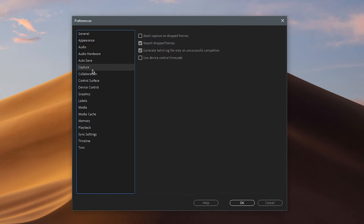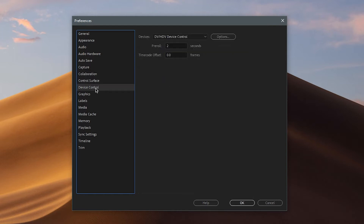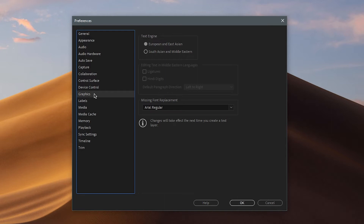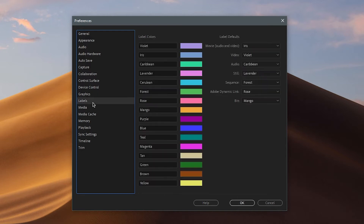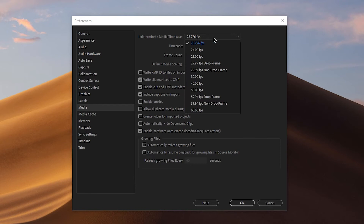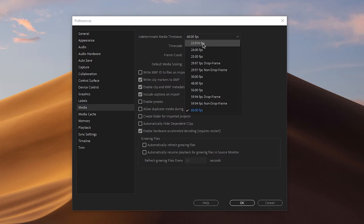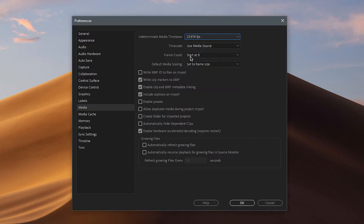Capture, Collaboration, and Control Surface settings do not affect performance. For the timecode setting, you want to match your frame rate — so if you're shooting 60 FPS, choose 60. I'm shooting at 23.976, so that's what I select.